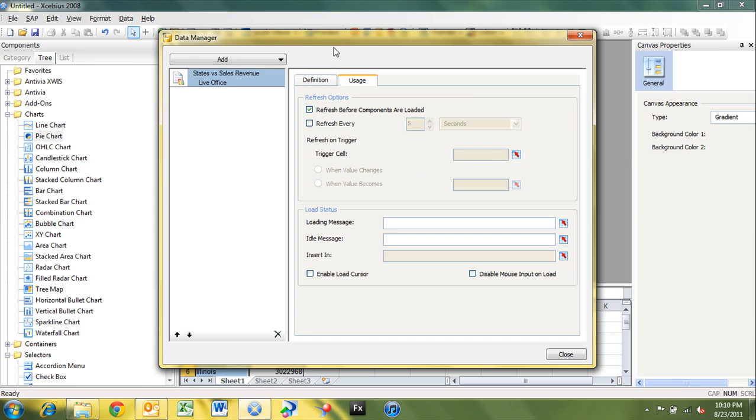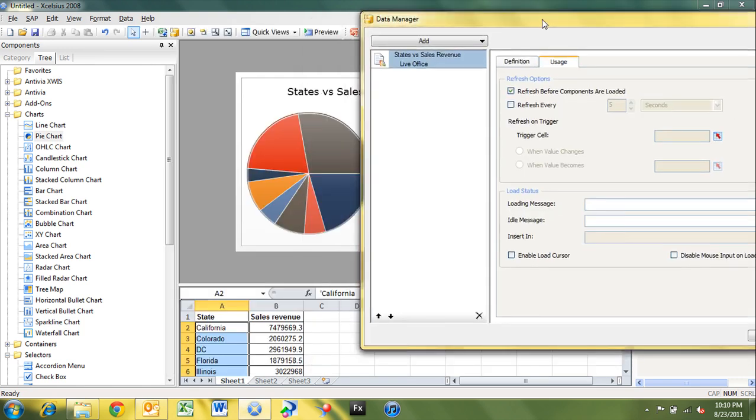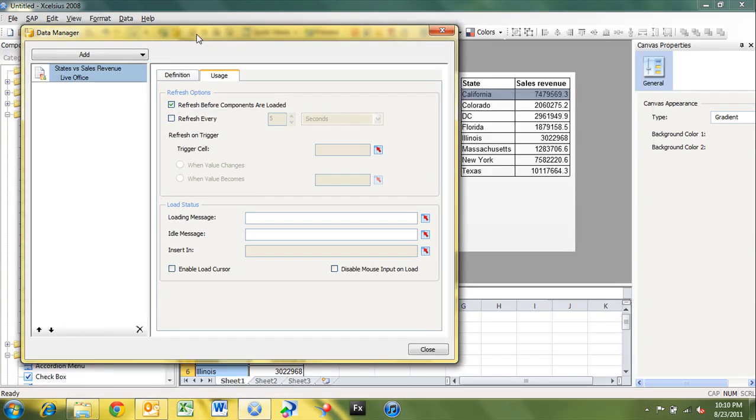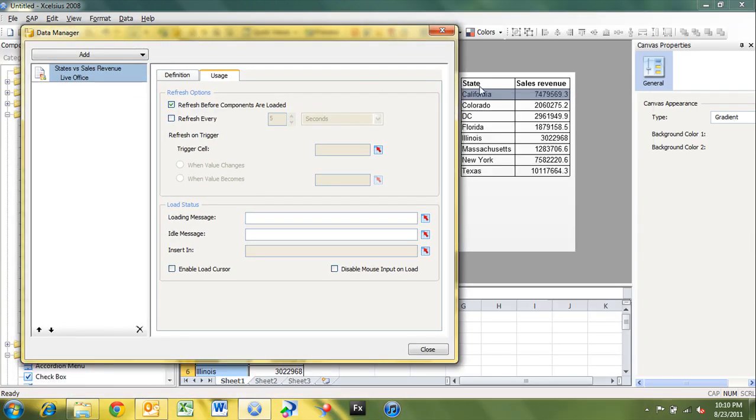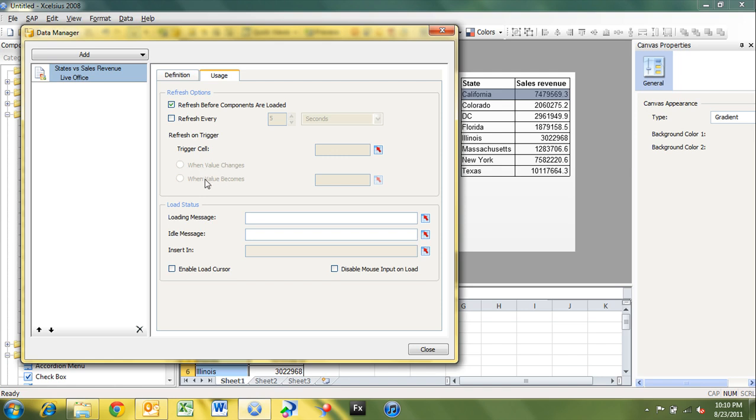So if we were to change our specification or our selection for our state listing here, we could trigger a LiveOffice connection to just pull data back for that specific state. So we could bind that to a cell and whenever that cell changes, we could say when value changes. We could also say when value becomes so that the LiveOffice connection will refresh when the trigger cell becomes a specific value. So if we select California when the trigger cell becomes California, we could have a refresh. And if you select Colorado, D.C. or any of the other states, it will not refresh.